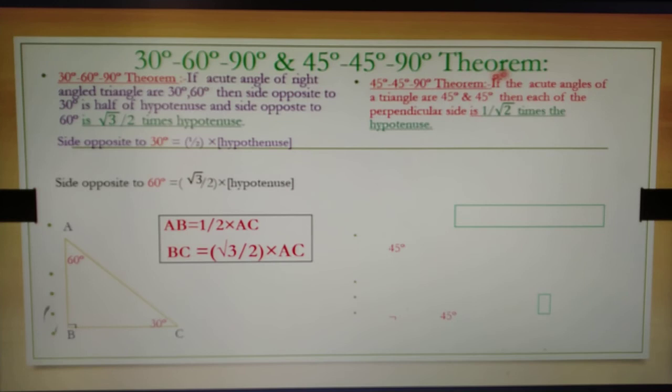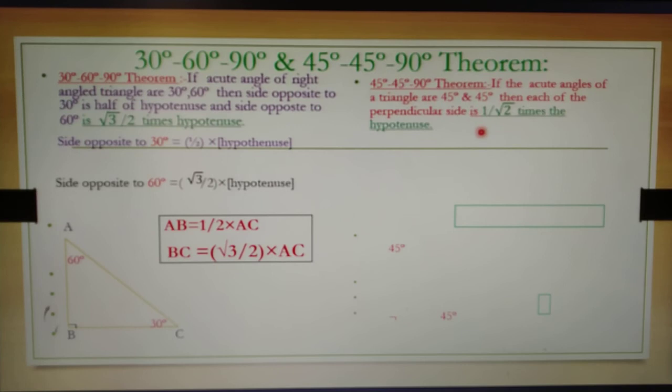Next concept: the 45-45-90 degree theorem. Statement: if the acute angles of a right angle triangle are both 45 degrees, then each of the perpendicular sides is (1/√2) times the hypotenuse.